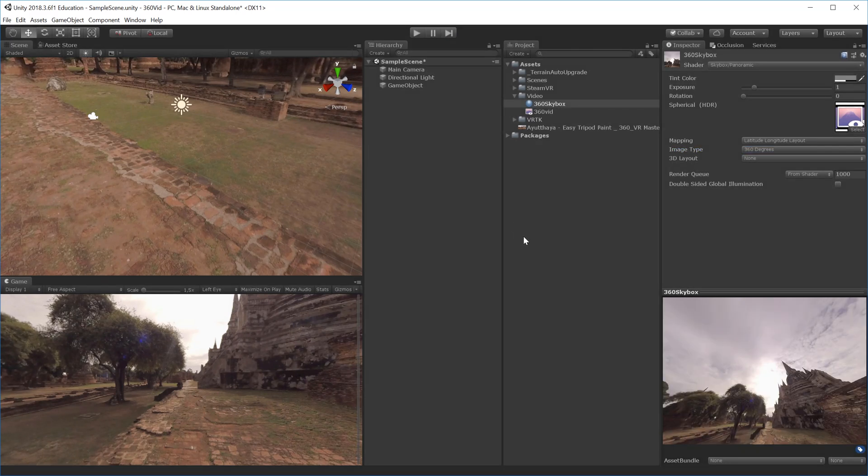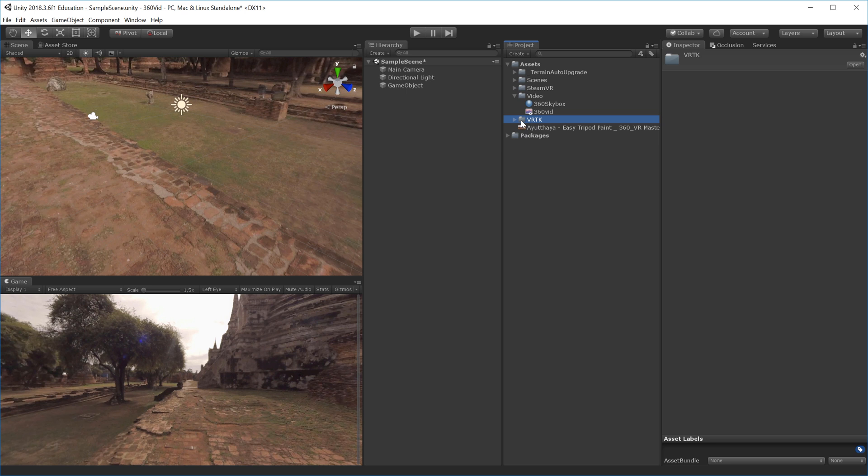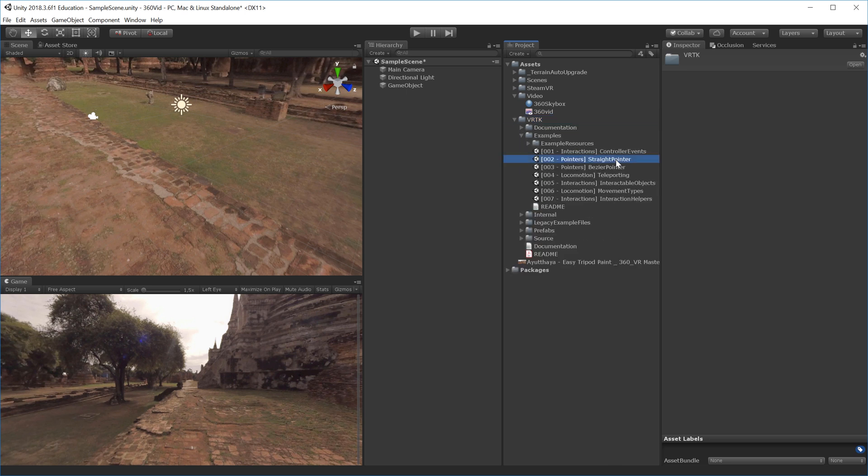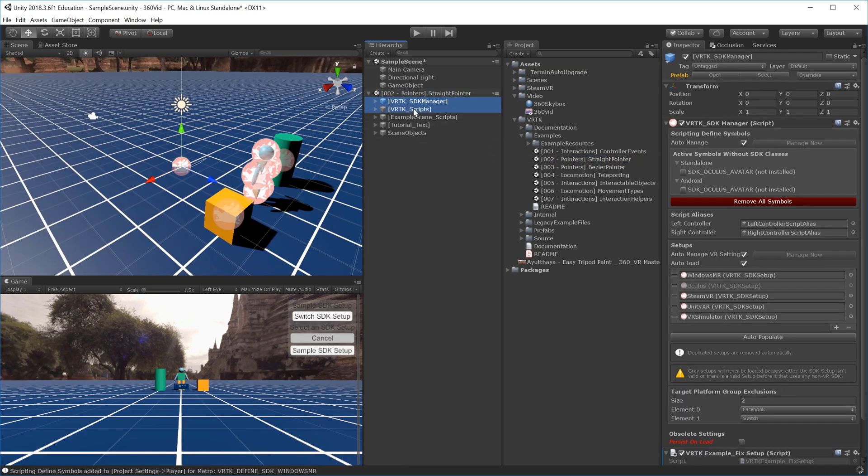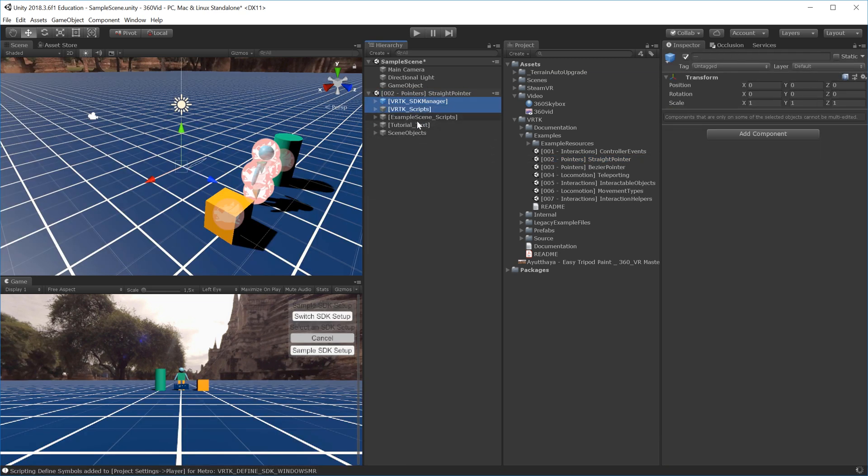I'll take a simple VRTK scene—one of the examples, the straight pointer one—because it doesn't have any fancy effects. I'll steal the setup from this so we don't have to do all the player setup. I'll drag and drop the scene into my hierarchy, take the SDK Manager and example scene scripts, and drag them into my sample scene.